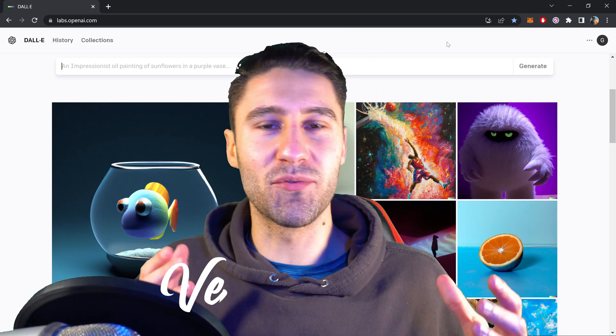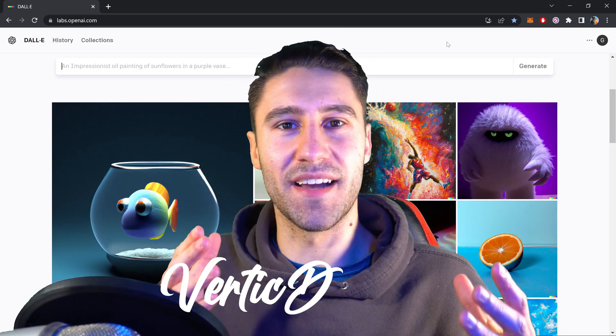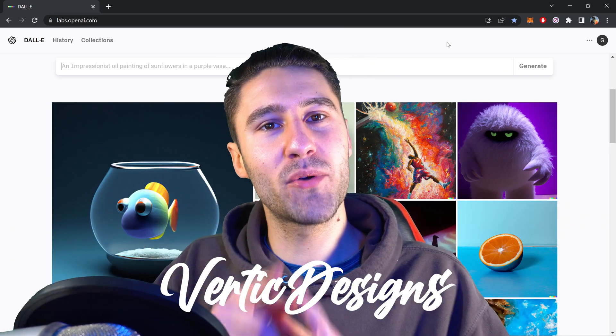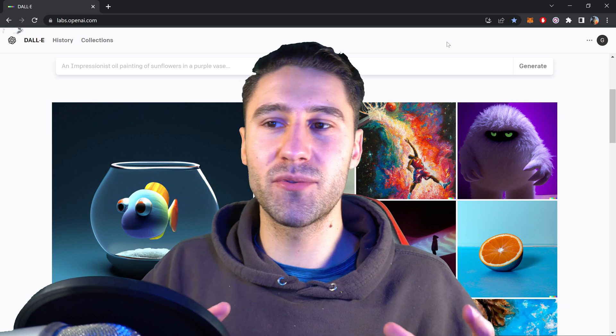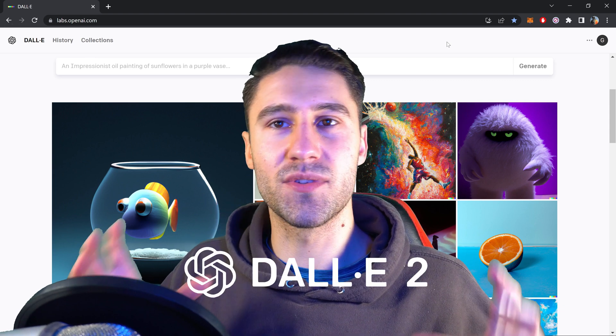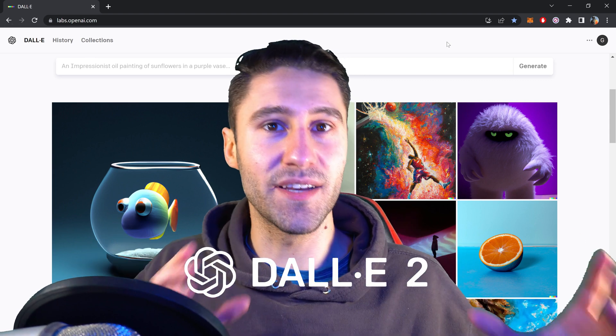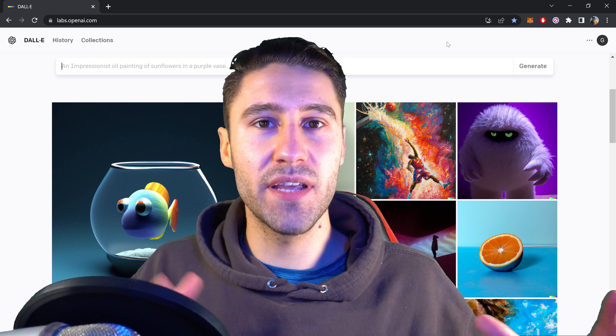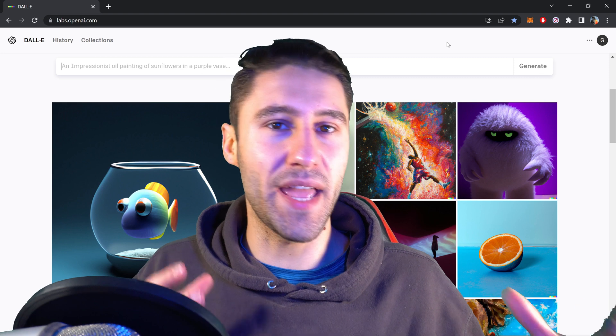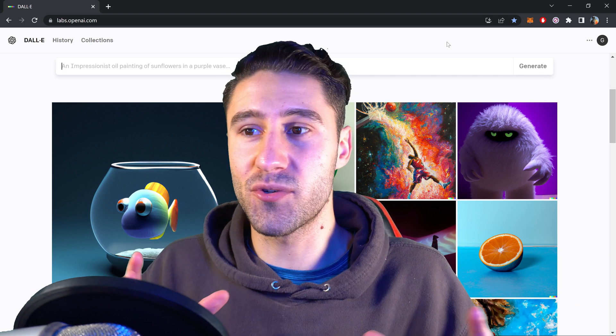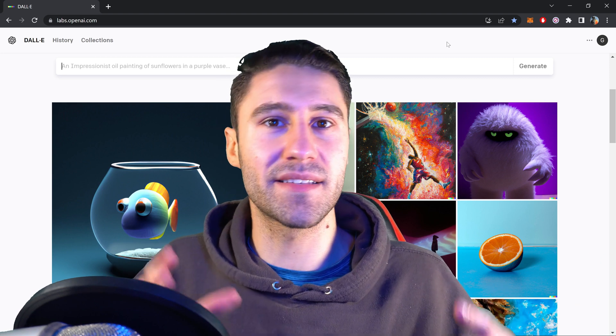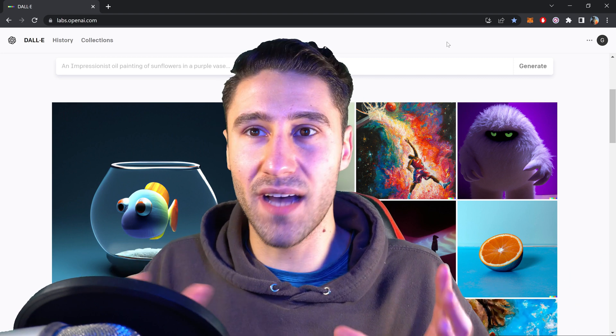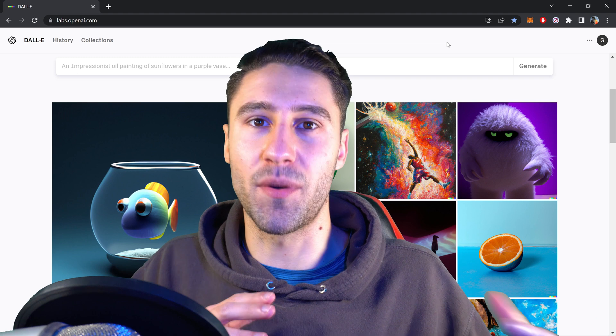Okay, so how's it going everyone? Vertic Designs here and for this video I'm going to show you how to use DALL-E 2. This is a free and open AI which allows you to replace any item or any type of person from a photo.